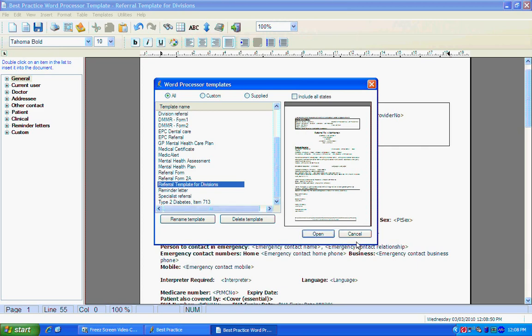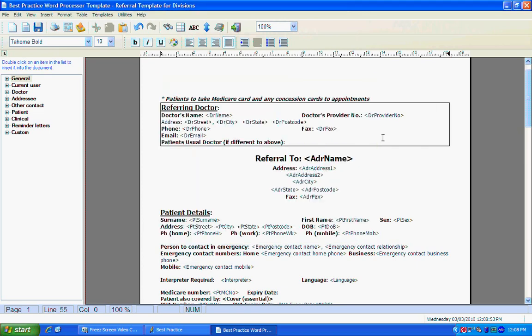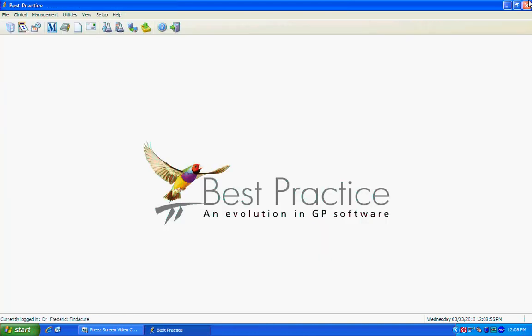In this case, we won't open it up straight yet, we'll just click Cancel. We'll exit out of the letter writer and open up a patient's file.